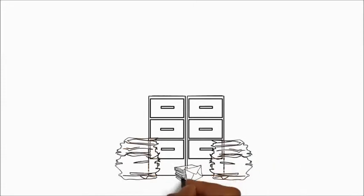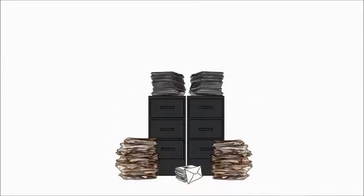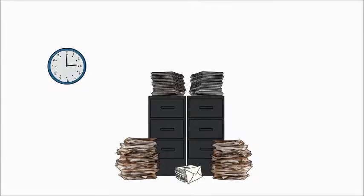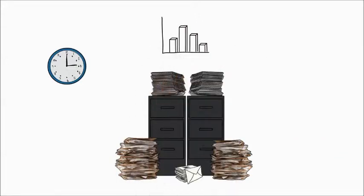Labor-intensive, paper-based procedures in every company absorb valuable employee time and sap resources.